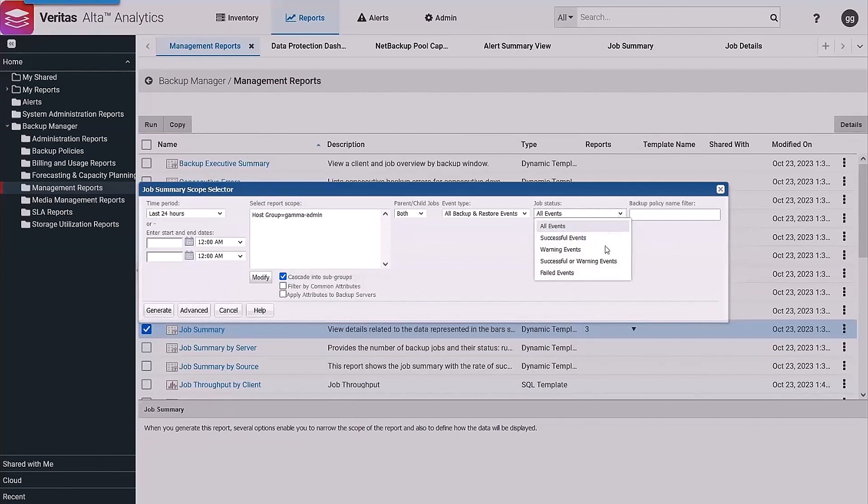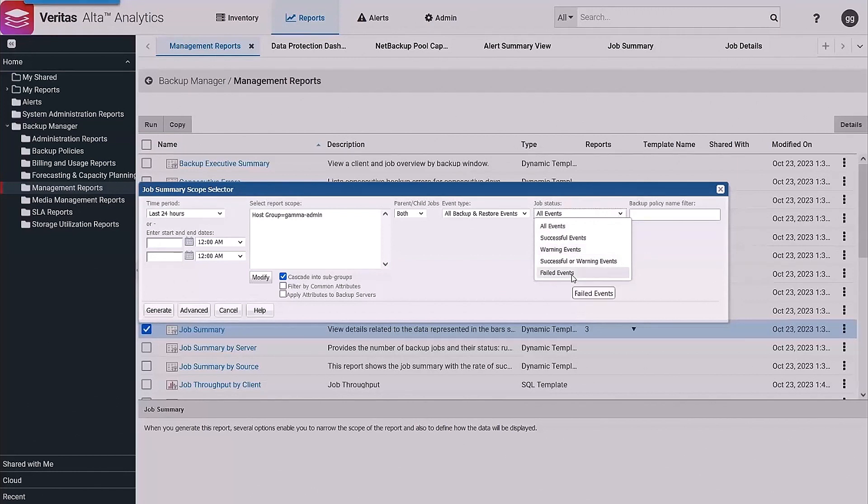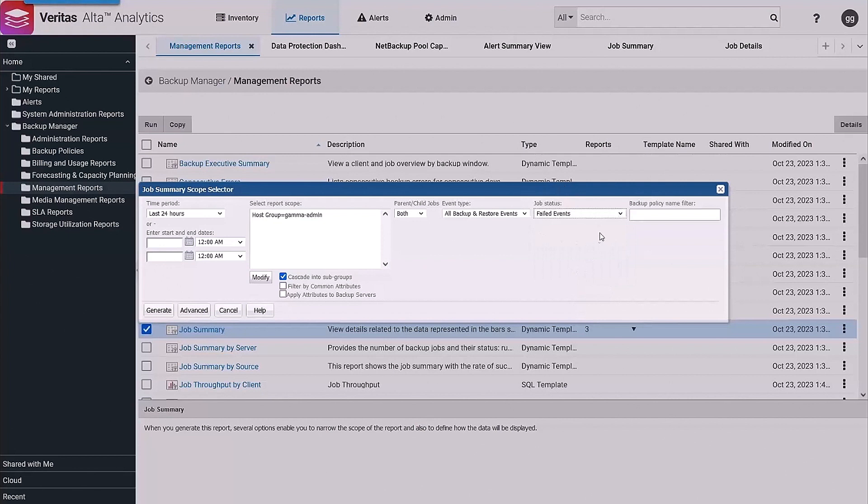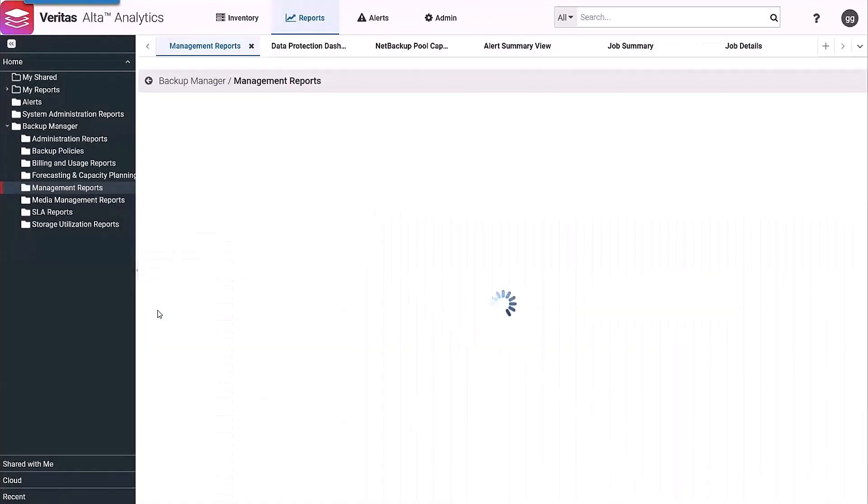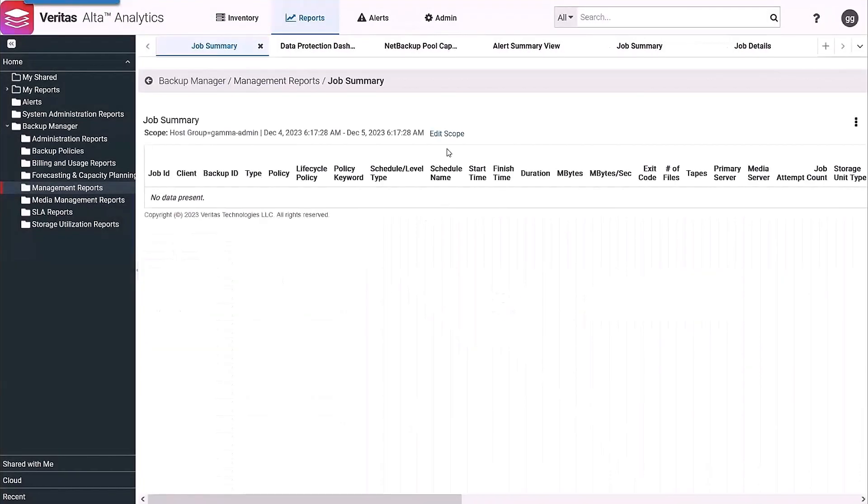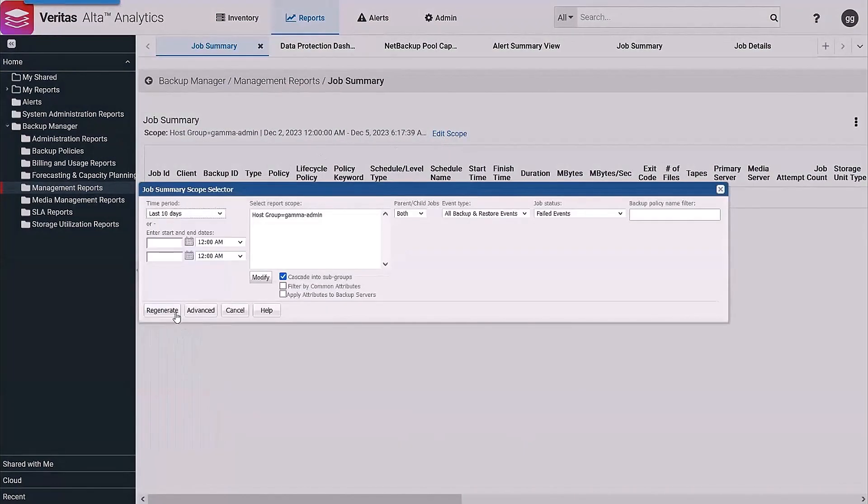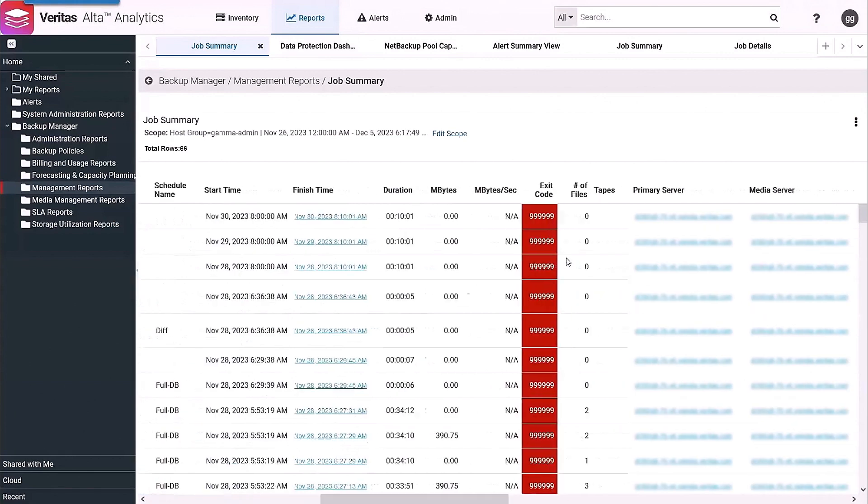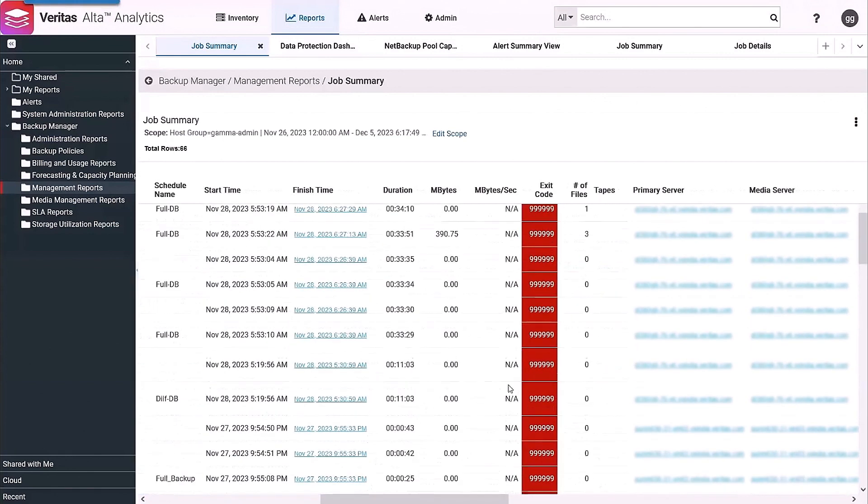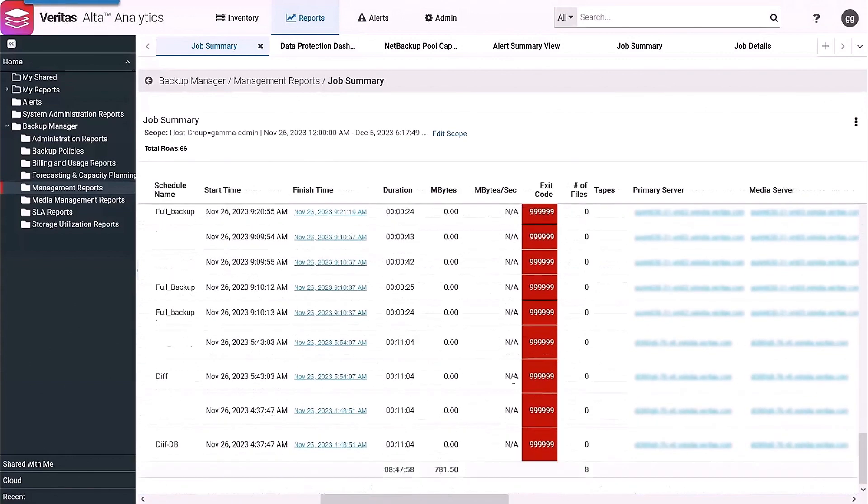If you're looking for failed events or warning events, we saw how to grab those quickly within the inventory. But if you wanted to see that same summation from the job summary report, you can simply choose the job status of failed events. If I generate at this point, we'll see failed jobs within the last 24 hours. There aren't any, so let's go ten days. And as we'd expect, we're only seeing jobs that have failed.